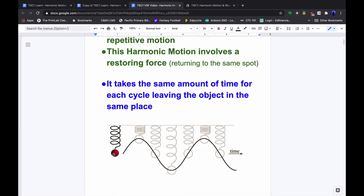Here we have a ball bouncing up and down on a slinky or a spring. It comes up and then back to the same place, down and back. Note that moving up to a point is not one cycle — that's half a cycle. It has to complete its full range of motion and return to the same place. From here to here is a half cycle; going back down and up again completes one full cycle. So one and a half cycles are represented in this picture as time goes on.